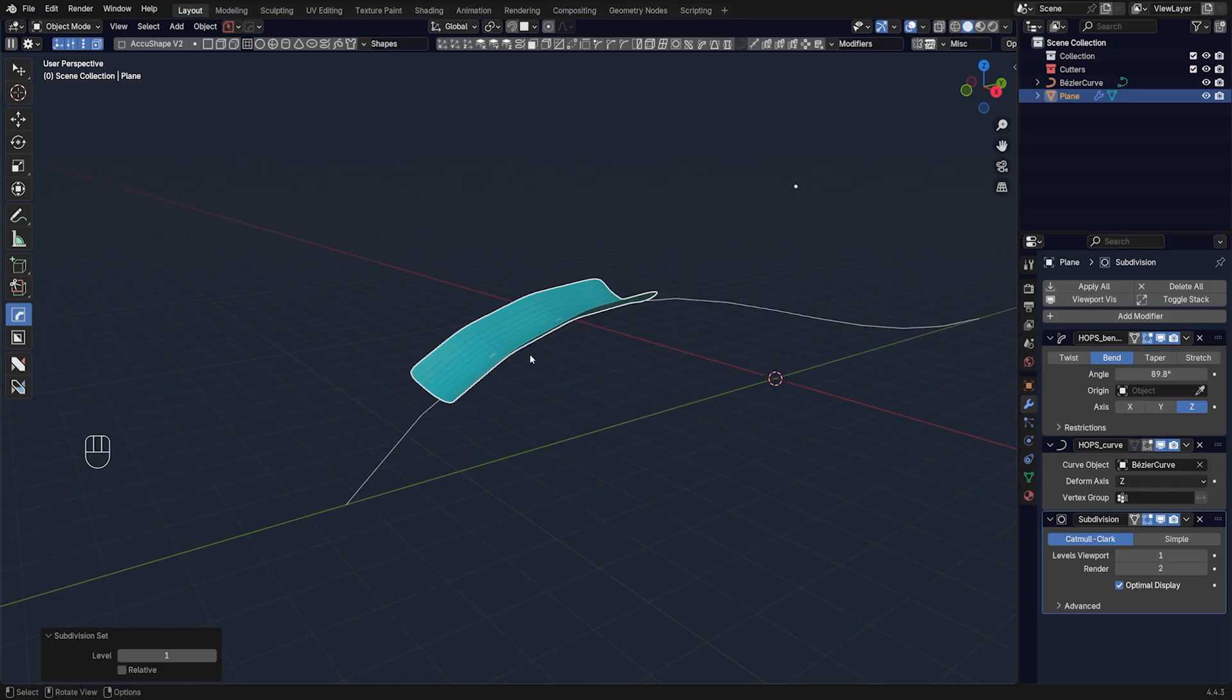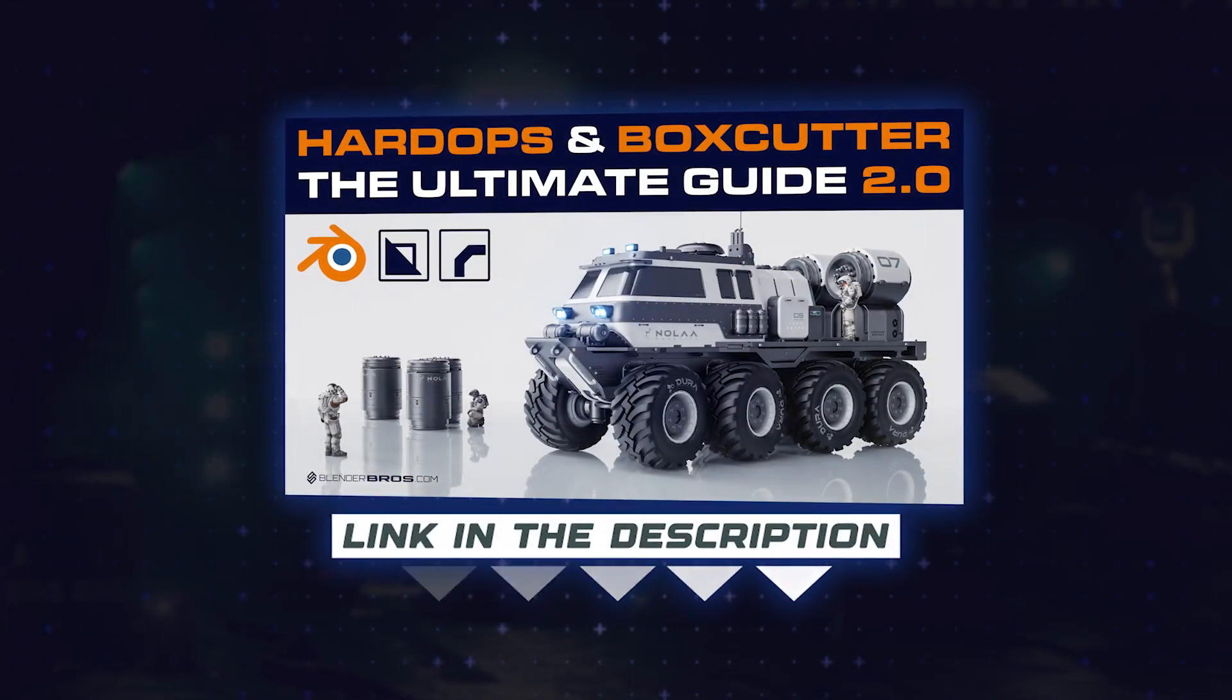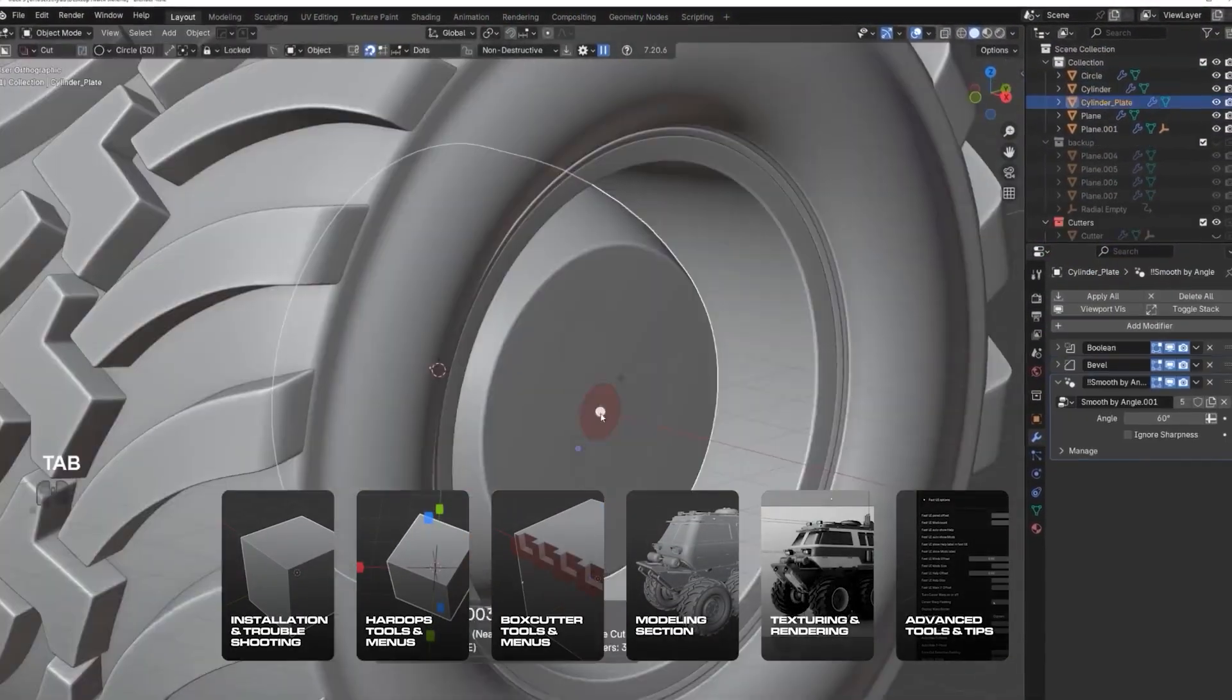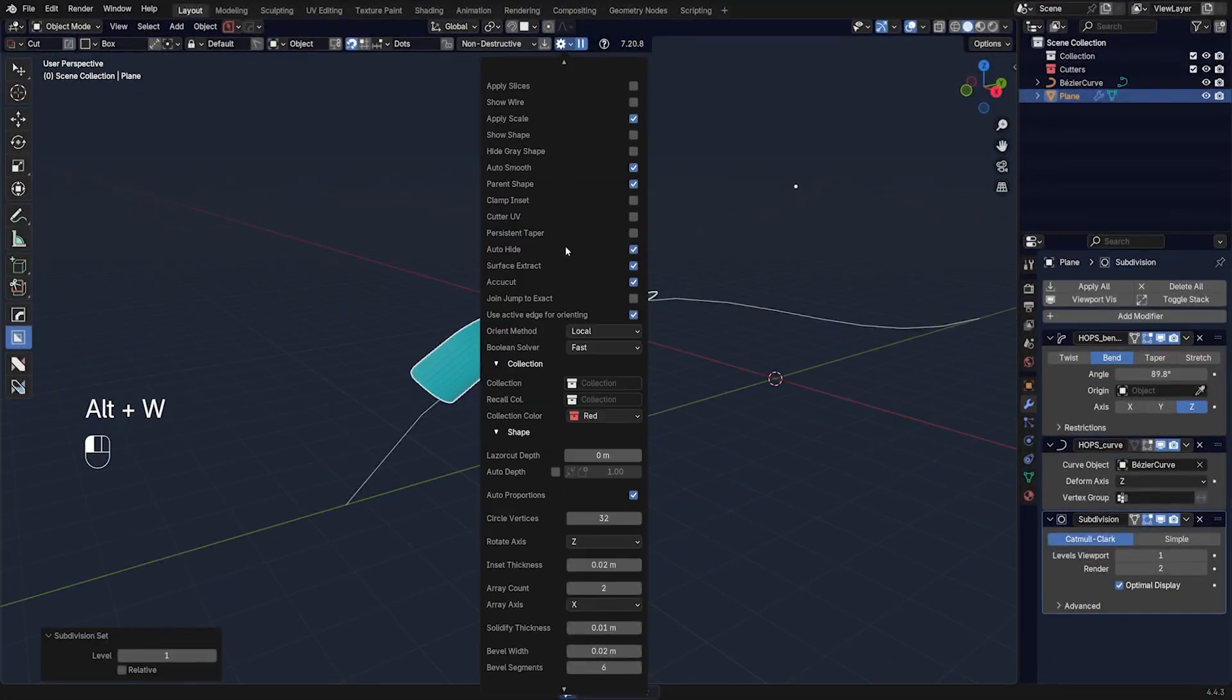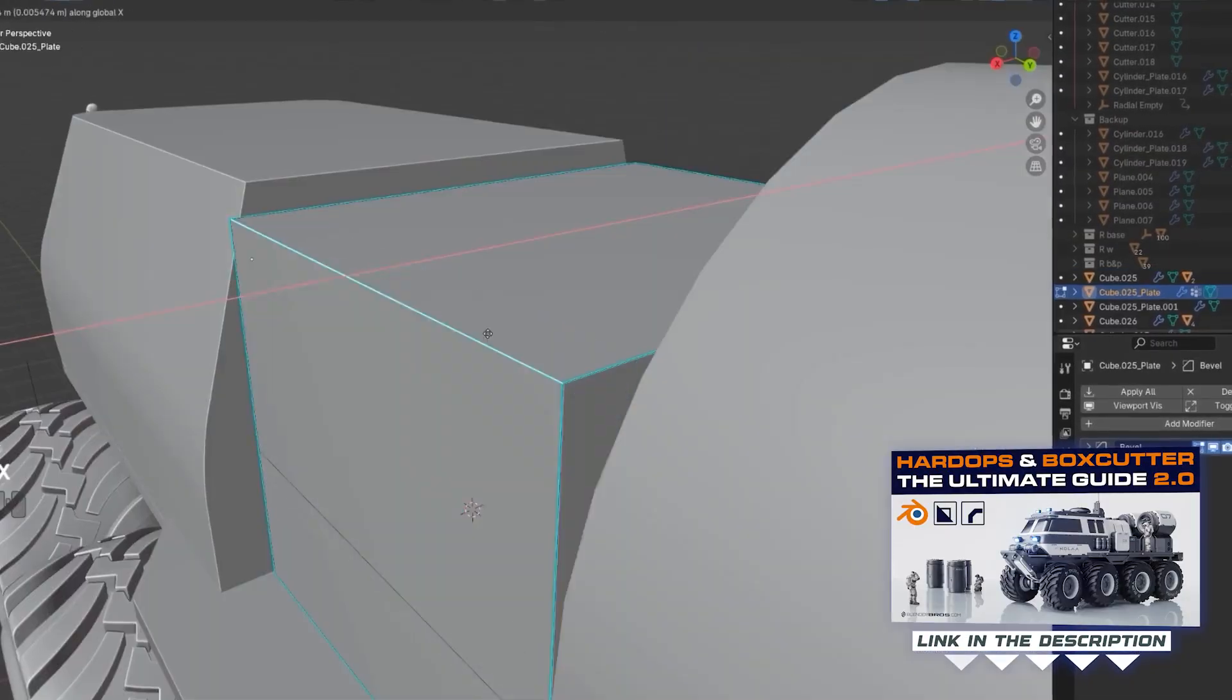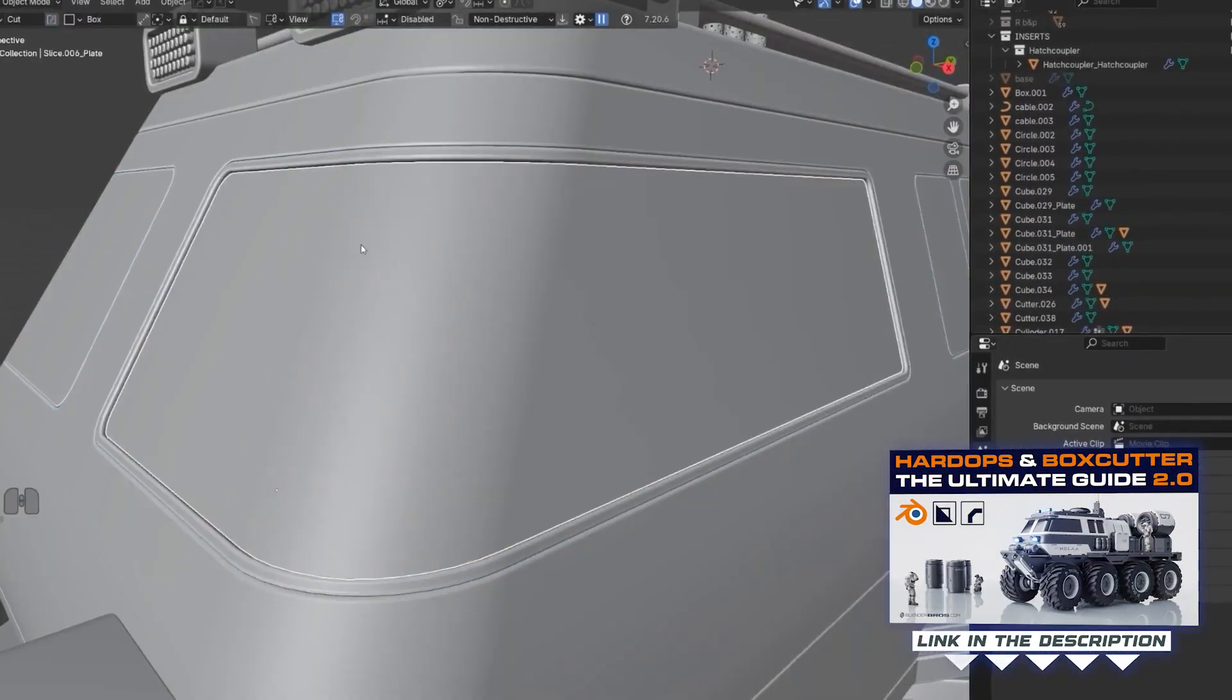It's called the Ultimate Guide to Hard Ops and Box Cutter 2.0, which is going to teach you everything: all the tools, all the menus, the whole workflow. Trust me, there is a lot in these add-ons. That course is 22 hours long. Don't get scared, you should be excited because I'm covering everything.